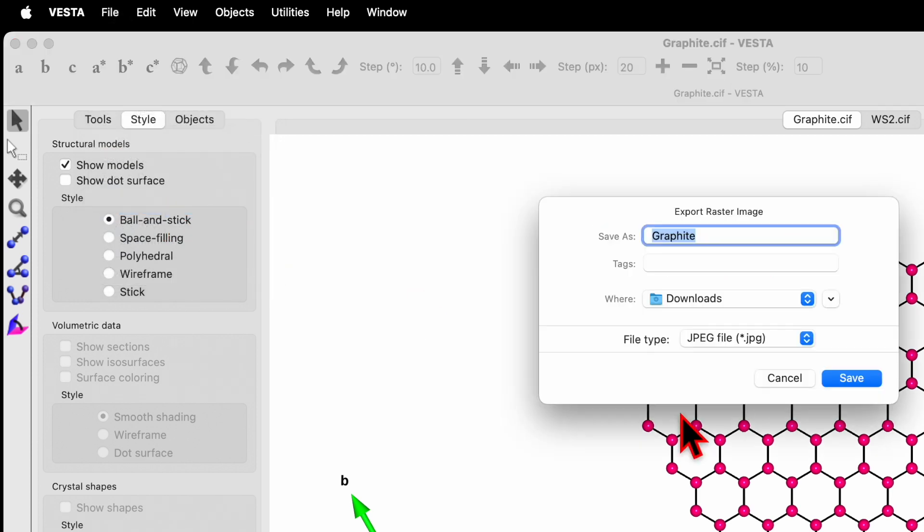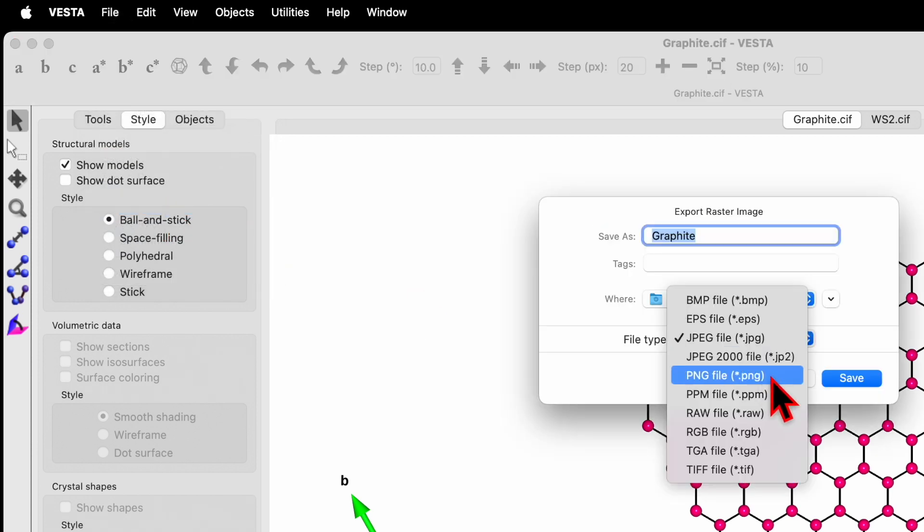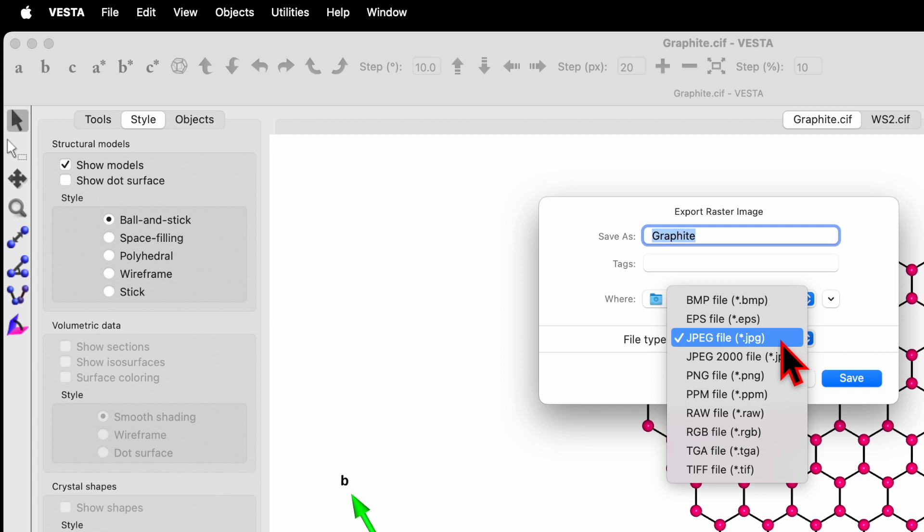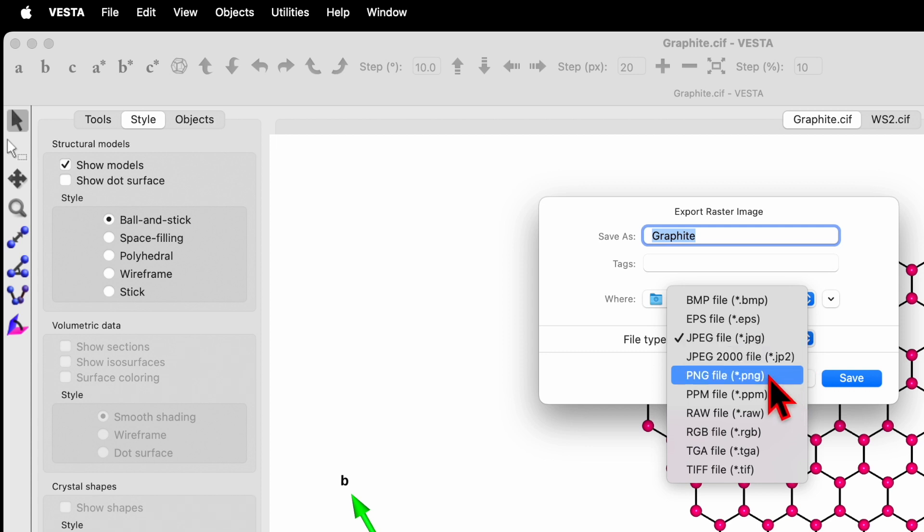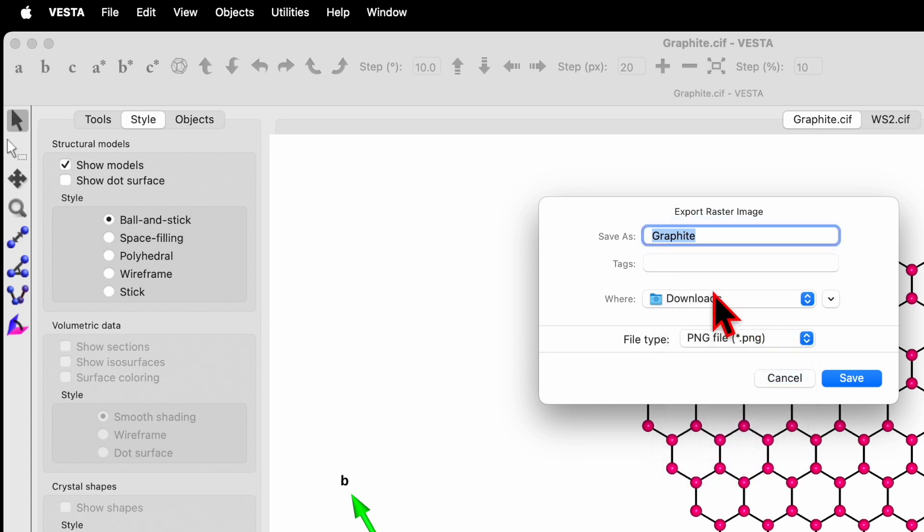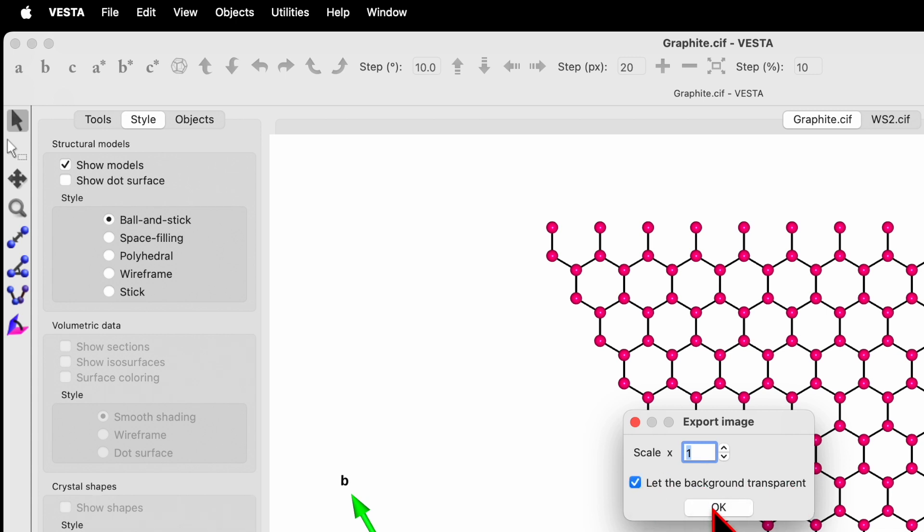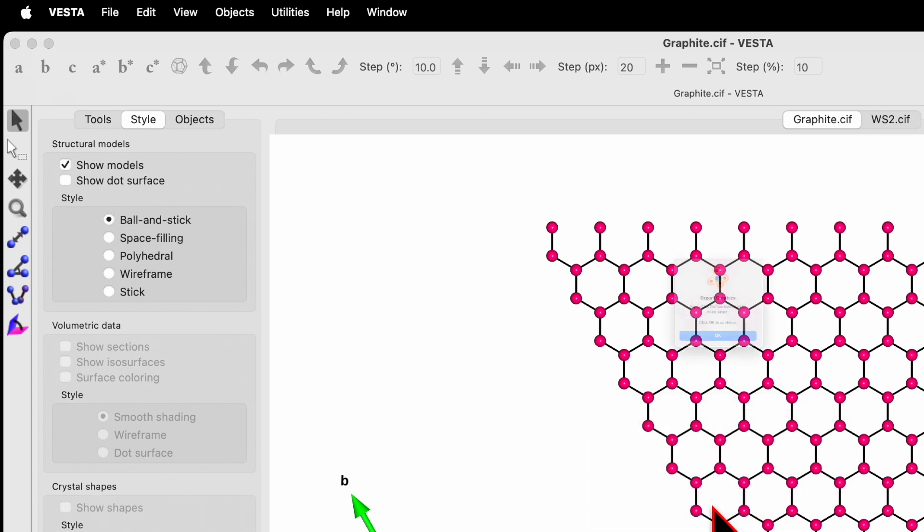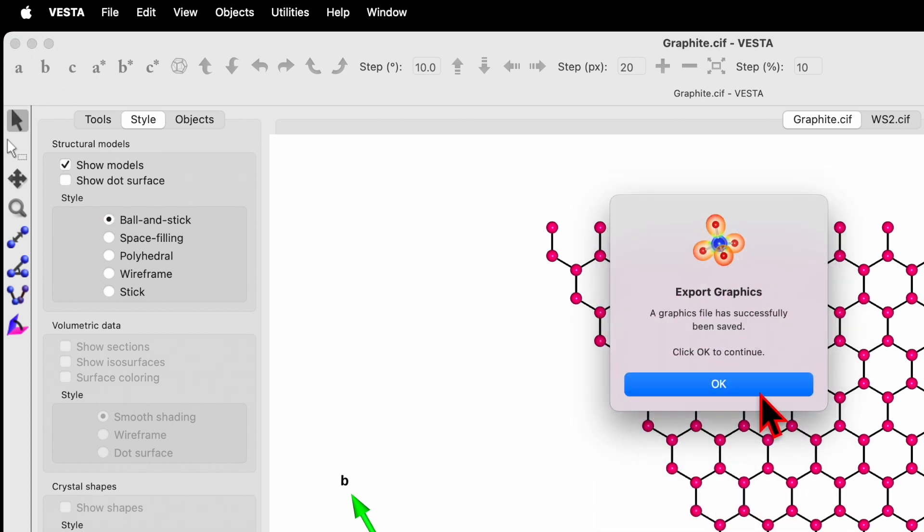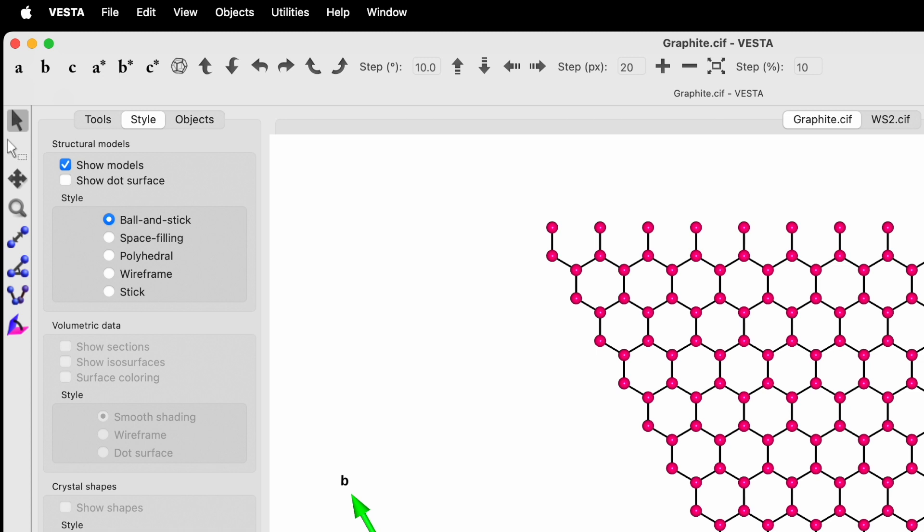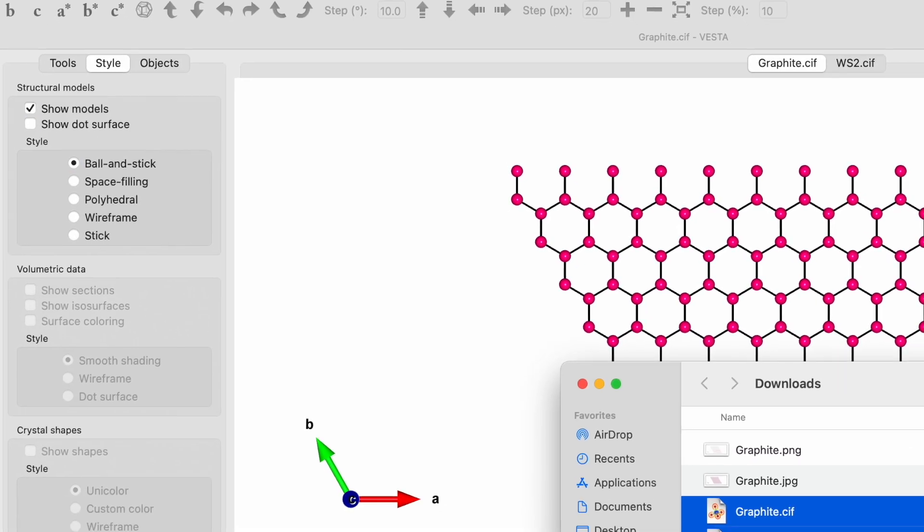Do one more time. Click on File and Export Raster Image. This time instead of JPG, select the PNG file format. I will show you later what is the difference between these two file formats. Select PNG, keep the same name, save. Now it will show additional options. Let the background be transparent, so check this box and click OK.